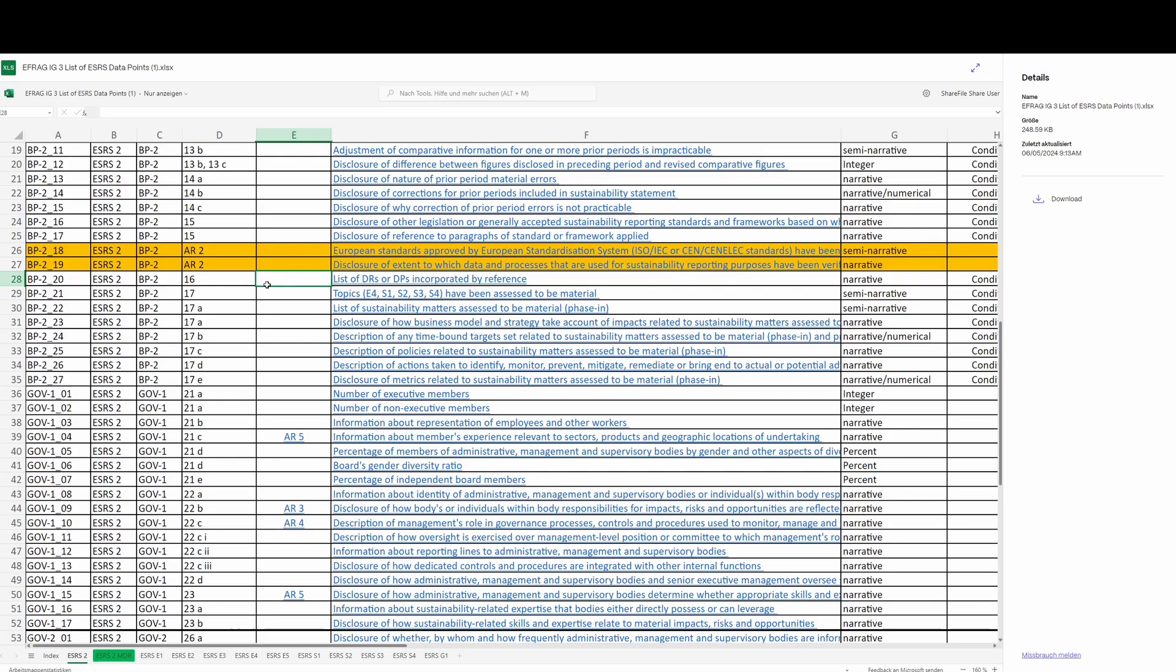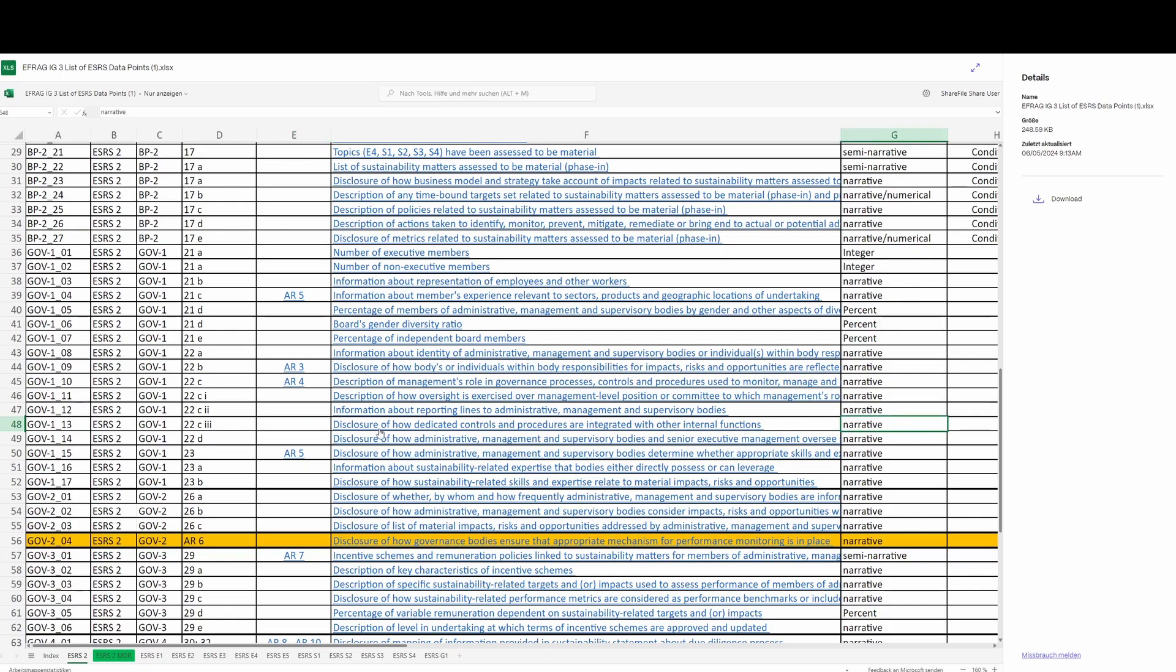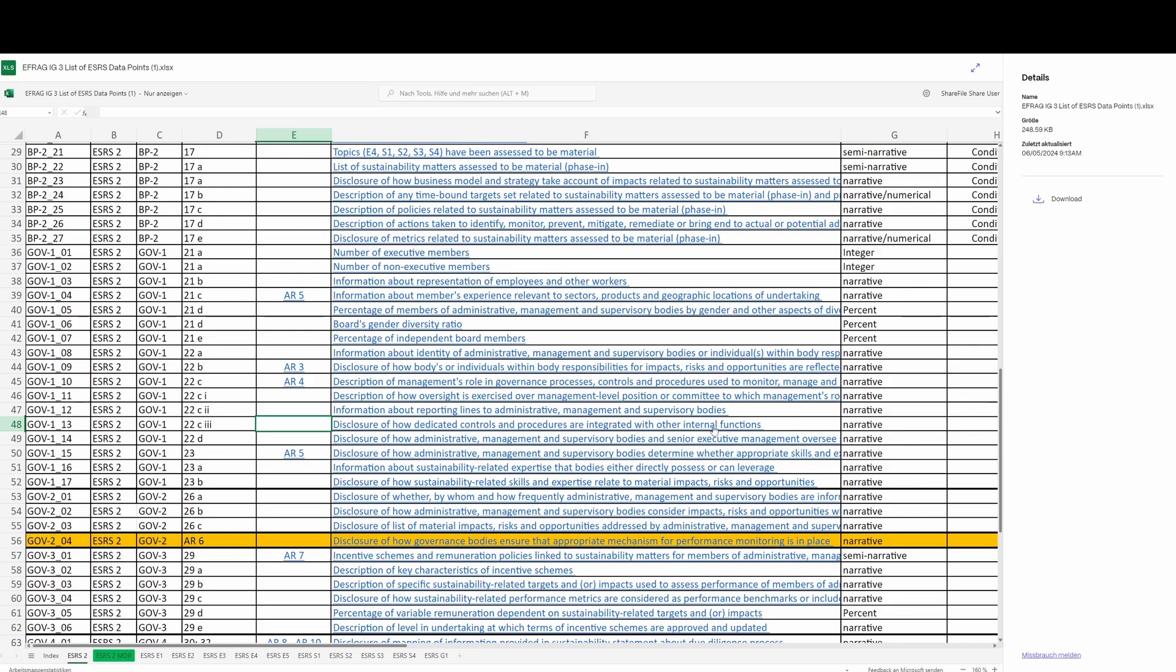The second use case is a little bit more serious - the idea that because the guidance claims that each of these data points are separable in some way, we can treat each one as though it were the disclosure requirement. What I mean by that is, if we look at ESRS 2 GOV 1 22C, which is right here - if you look at the last of these four and treat this separately from the others, the requirement here is the disclosure of how dedicated controls and procedures are integrated with other internal functions. As you can see, this here is completely context-free. What kind of dedicated controls and procedures are being talked about here?